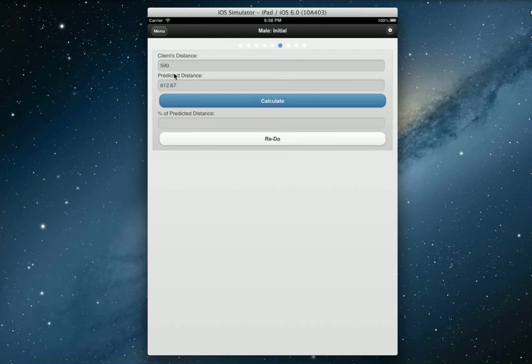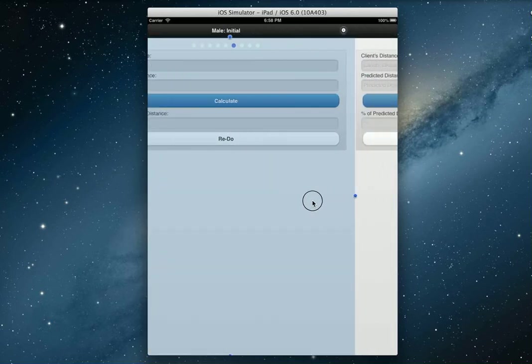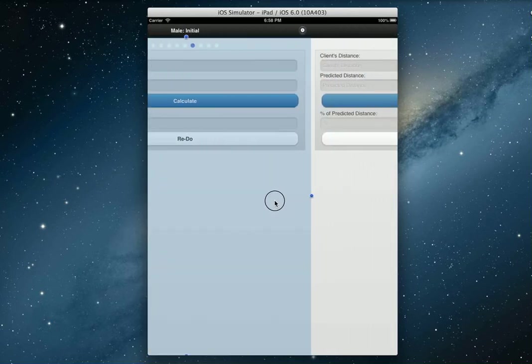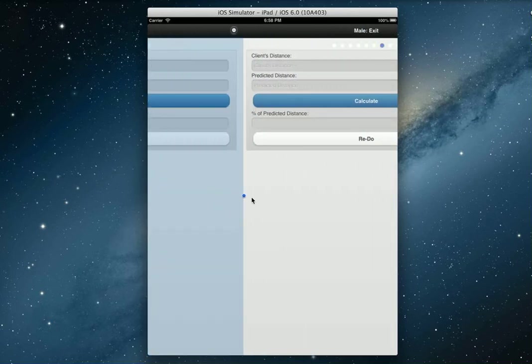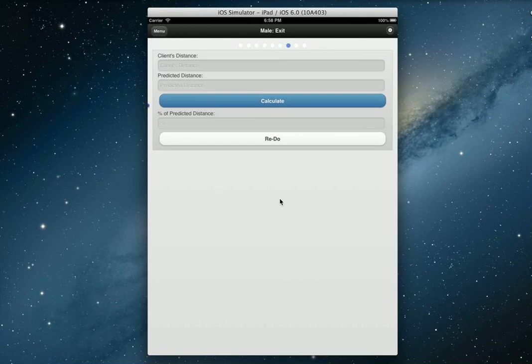Now that we're all done, we can swipe over. As you can see here, the client's distance and the predicted distance has all been added from when we pressed initial. We can calculate that now, which is 96.41% of the predicted distance, which is great.